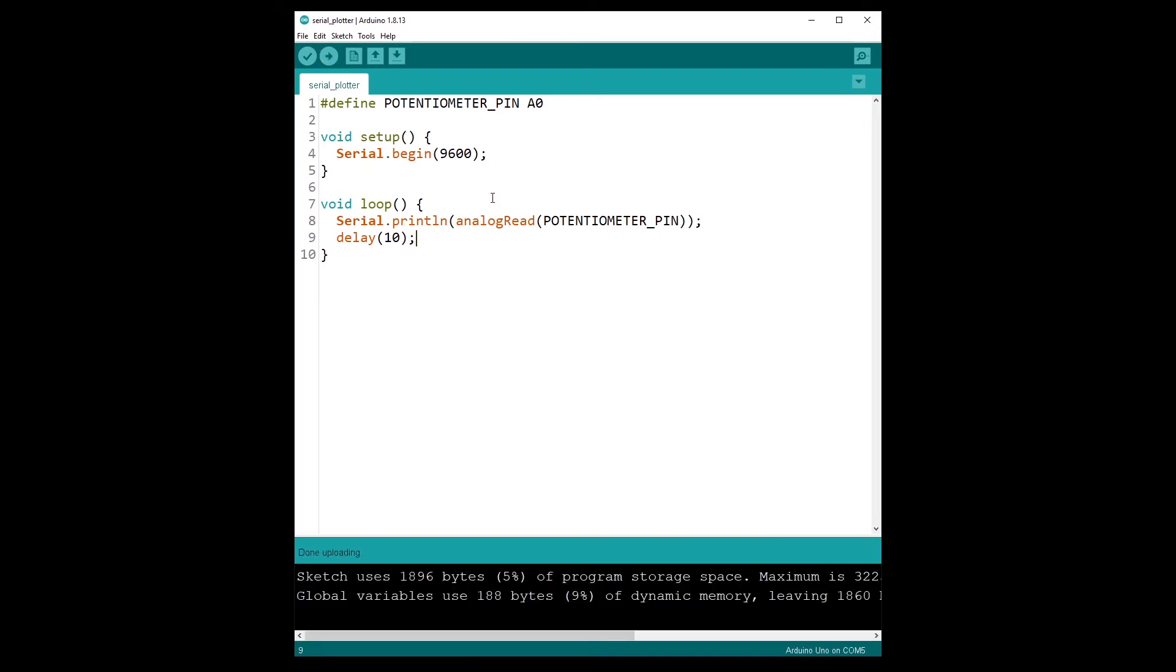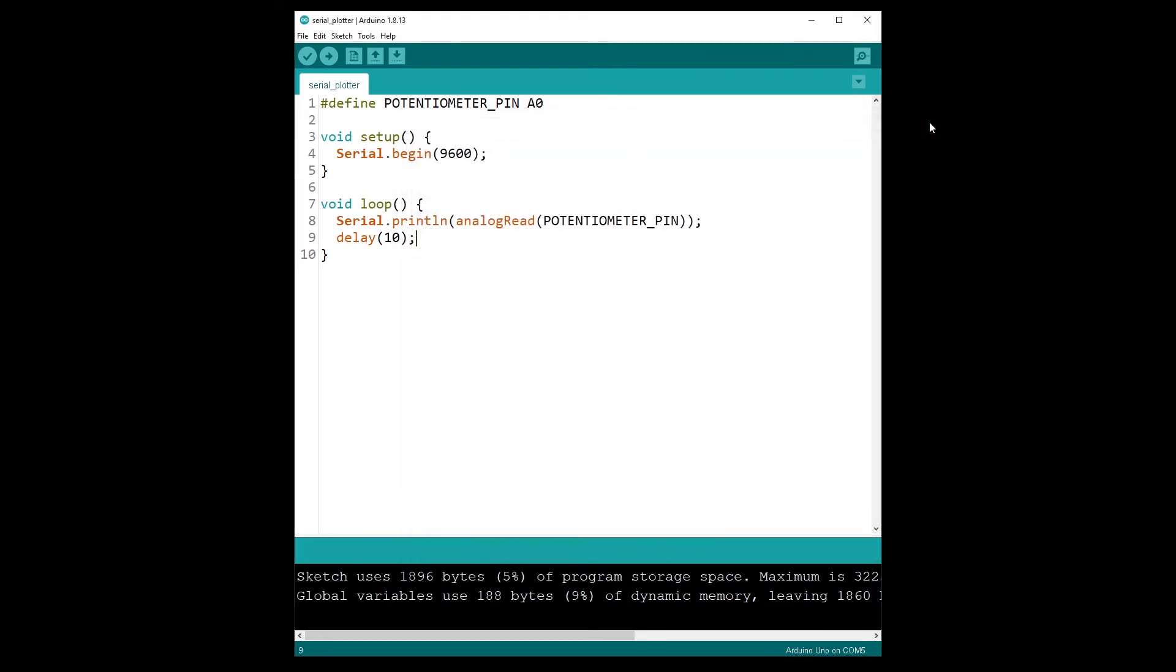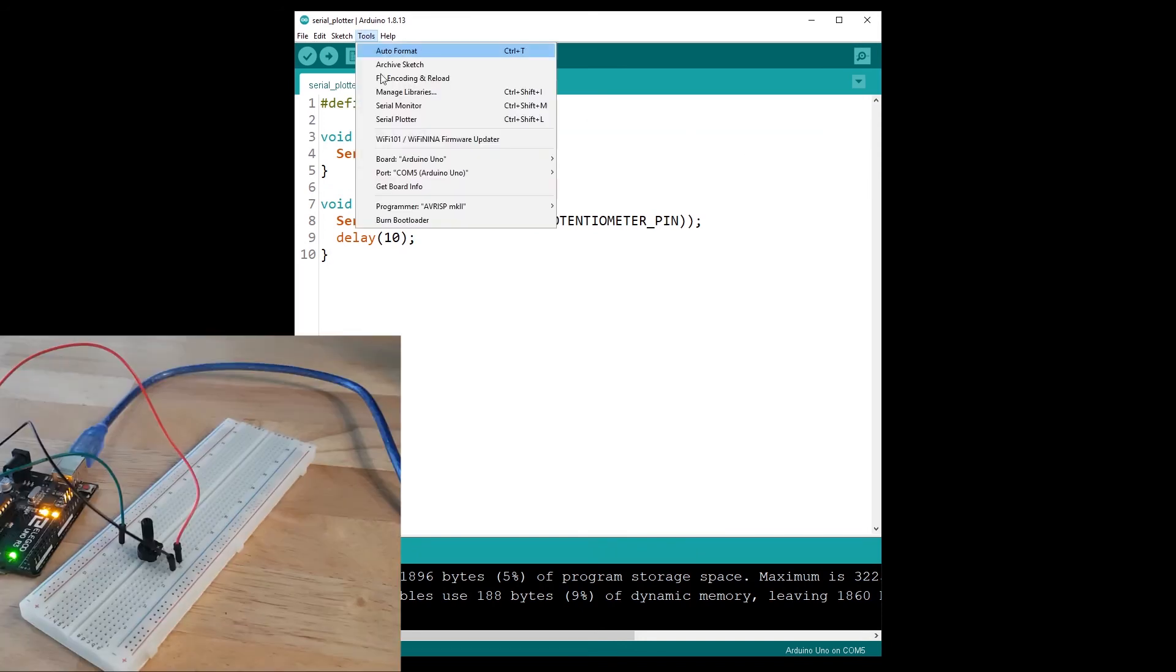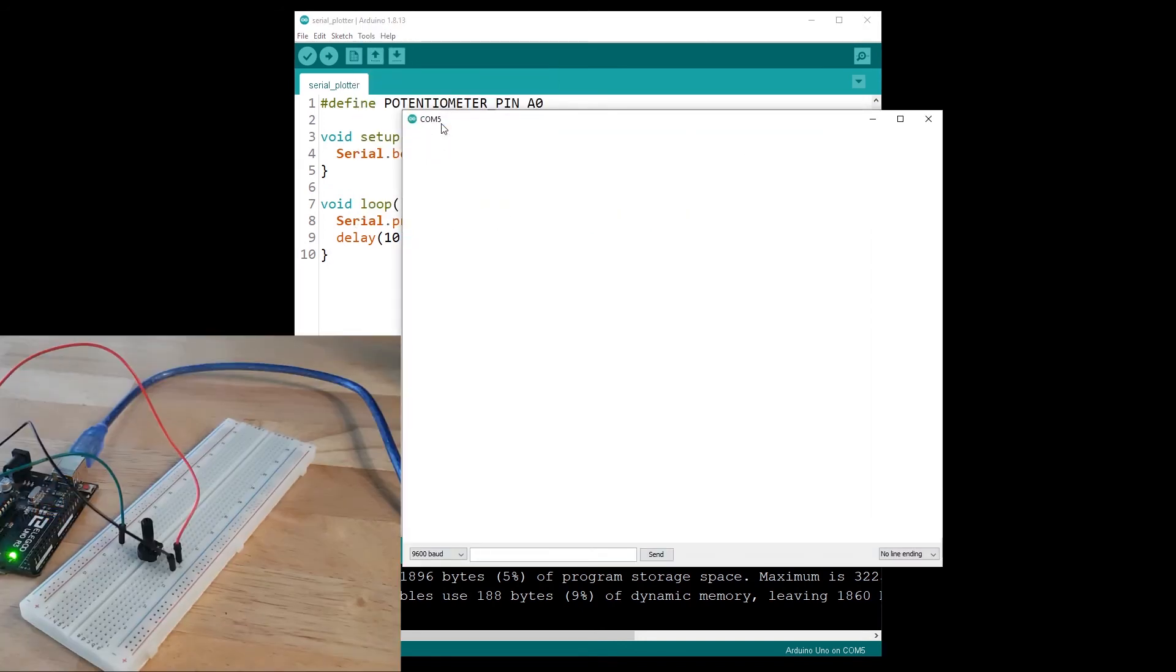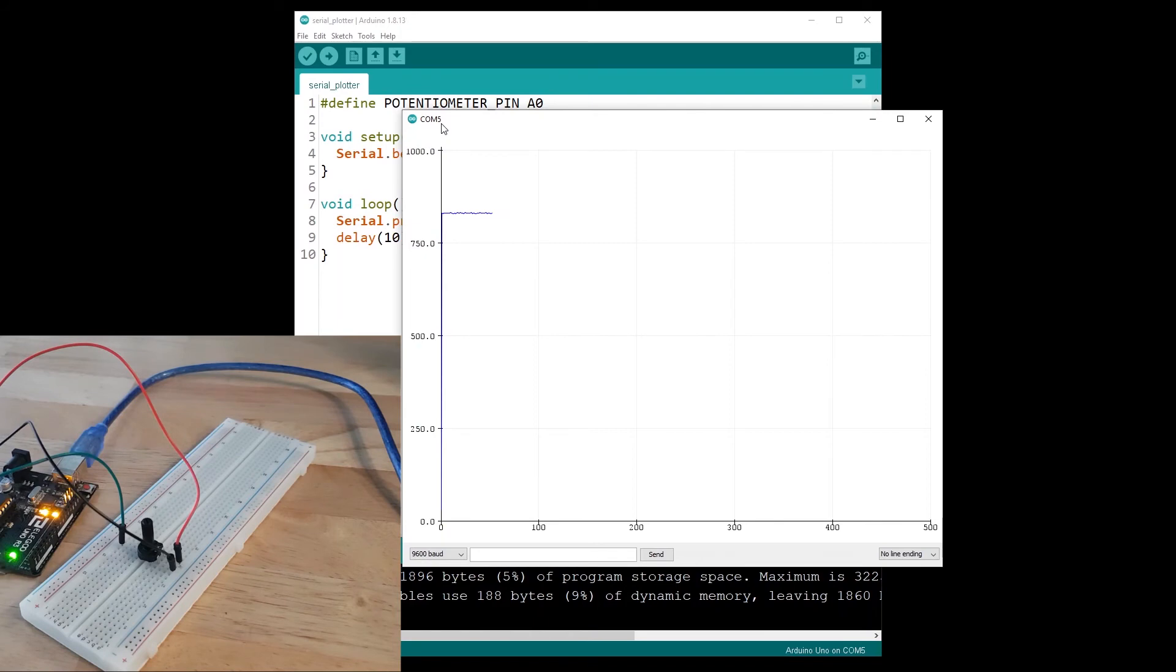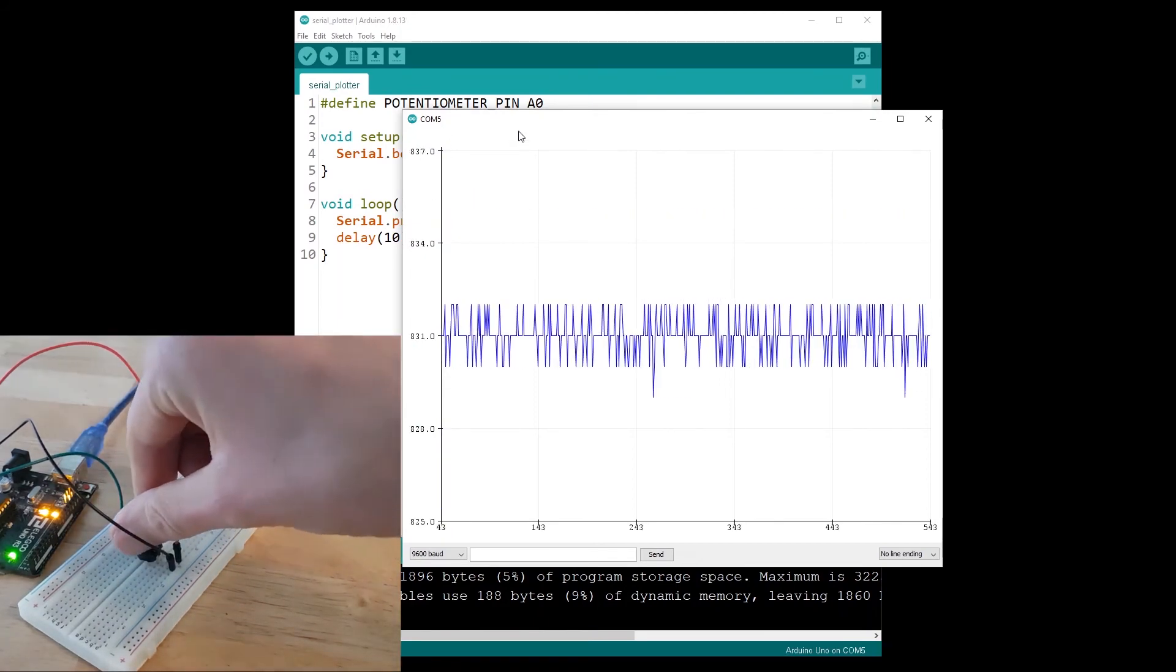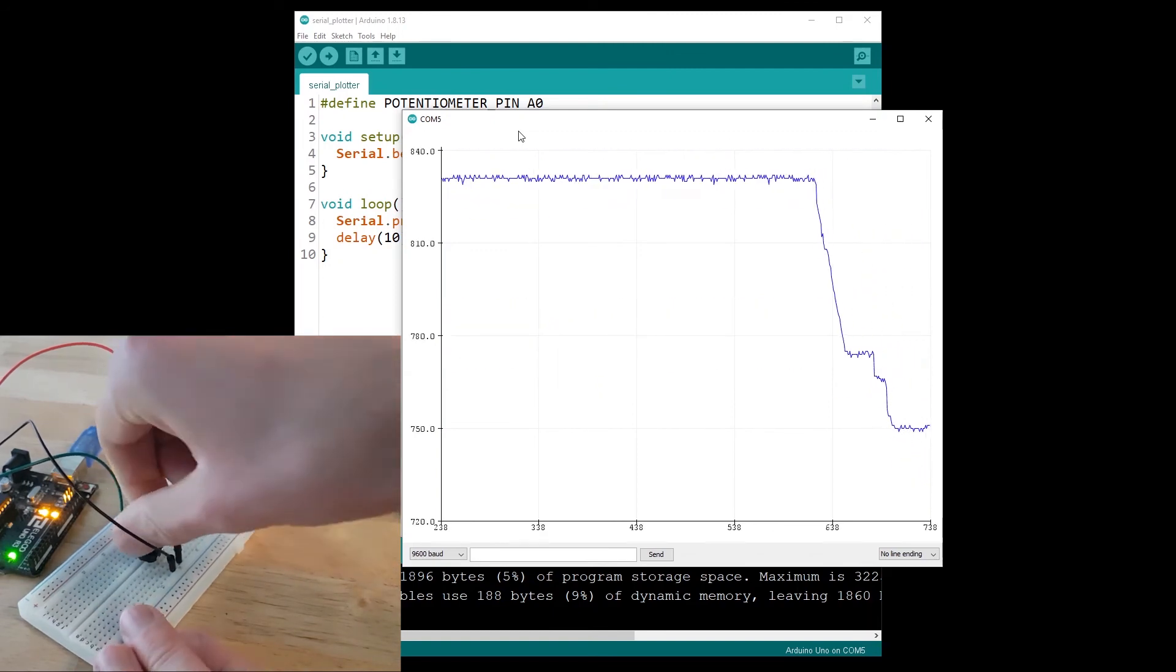Let's upload. And I'm going to open the serial monitor first to see the value, so we get 800 something. And now I am going to open the serial plotter and you will see on the serial plotter we have the value here which is 800 something, the same we had with the serial monitor.